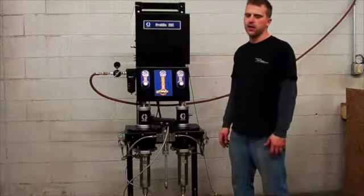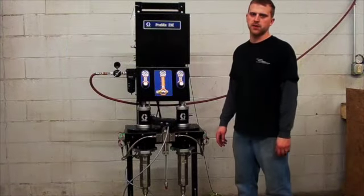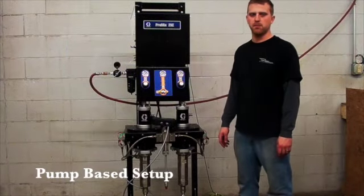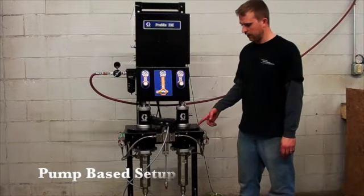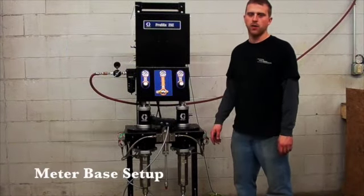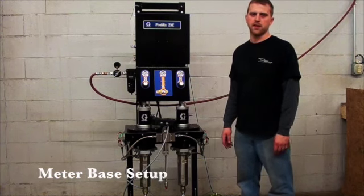The Graco 2KE comes in two setups. It comes in a pump-based setup like we have today, or a meter setup.